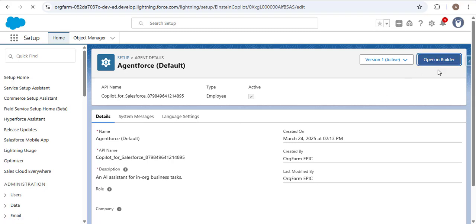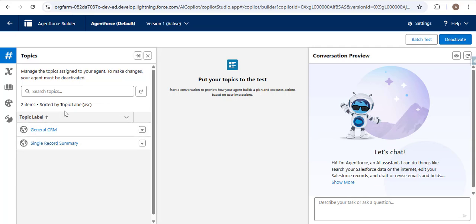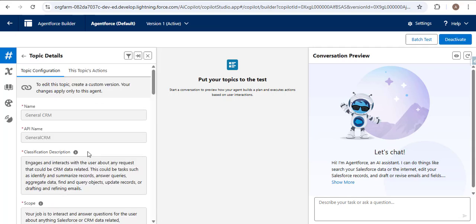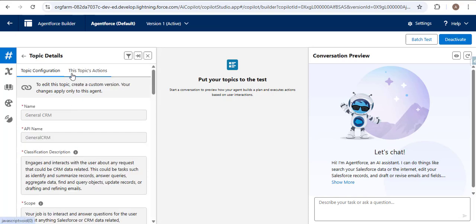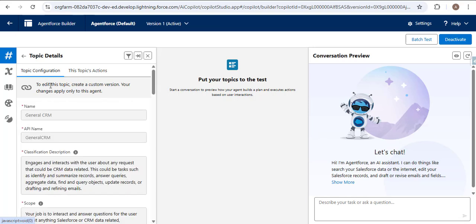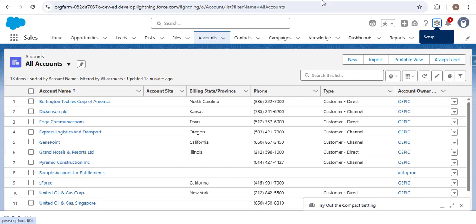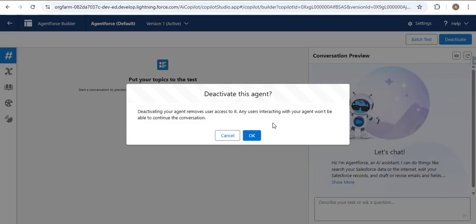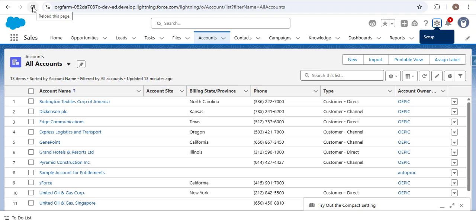In the builder, you can see Topics. The standard agent has two topics. Clicking on a topic shows the name, API name, instructions, and in another tab, the topic's actions. One topic can have multiple instructions and actions. You will also see a 'Deactivate' button if the agent is already activated, or an 'Activate' button if it is not. To activate, click the Activate button. Let me first deactivate the agent to demonstrate.